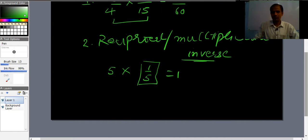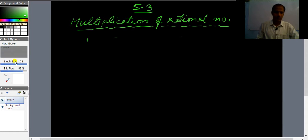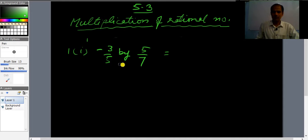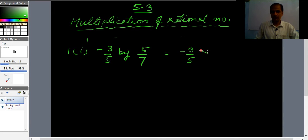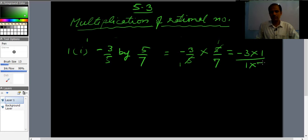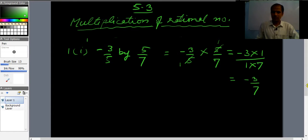Question 1: Multiply. First part is (-3/5) × (5/7). You can cancel out the 5 in the numerator and the denominator — dividing both by 5. In the numerators we have (-3)×1 = -3, and in the denominator we have 1×7 = 7. So the answer is -3/7.